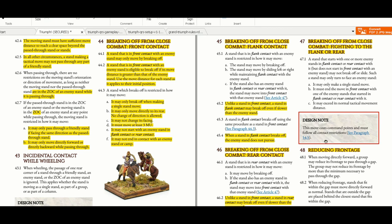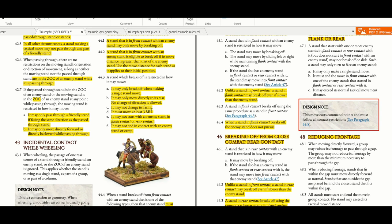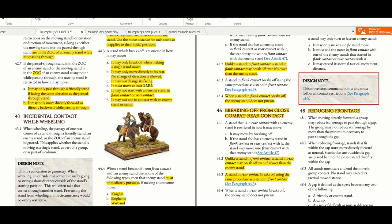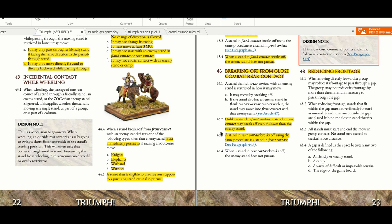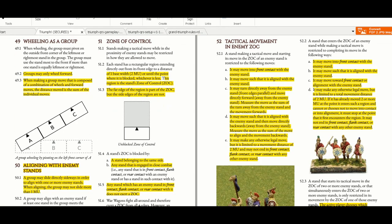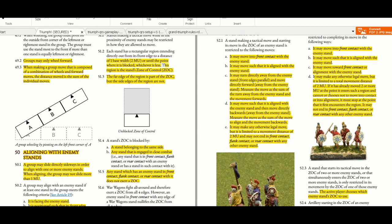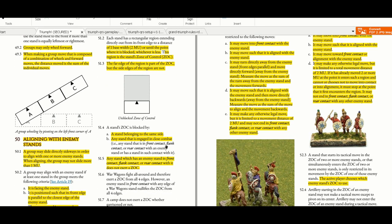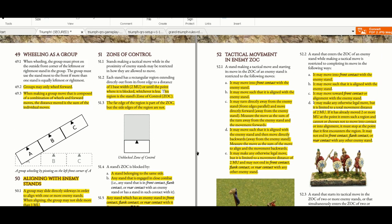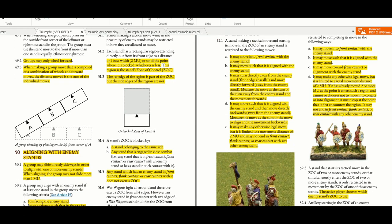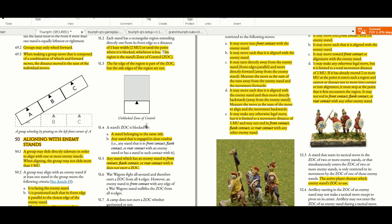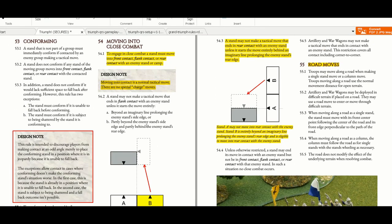Reducing frontage. This move costs command points and must follow all contact restrictions. When you break from someone, some troops must immediately pursue - knights, elephants, warbands, and warriors must pursue. Wheeling, zone of control - very nice, easy to understand zone of control rule that can be blocked by a stand. That's very interesting. It adds spice to this ruleset. Its zone of control can be blocked, quite interesting.